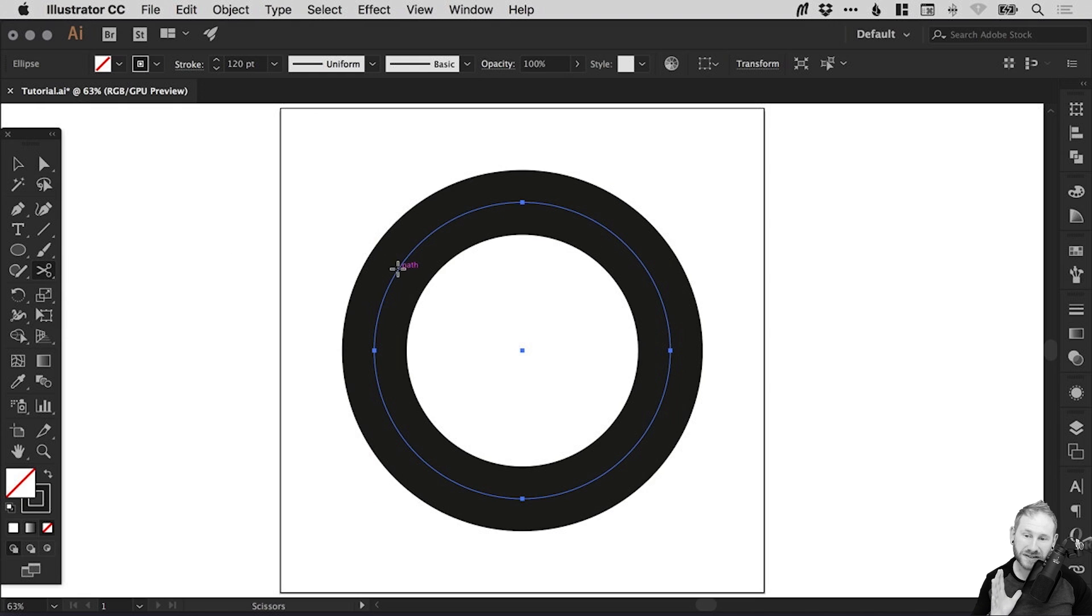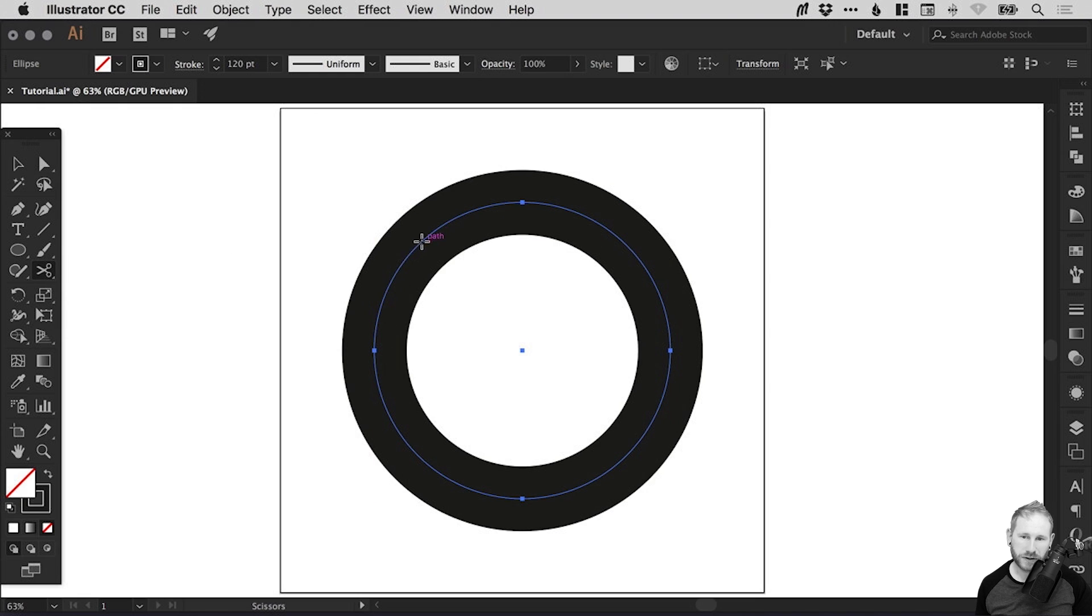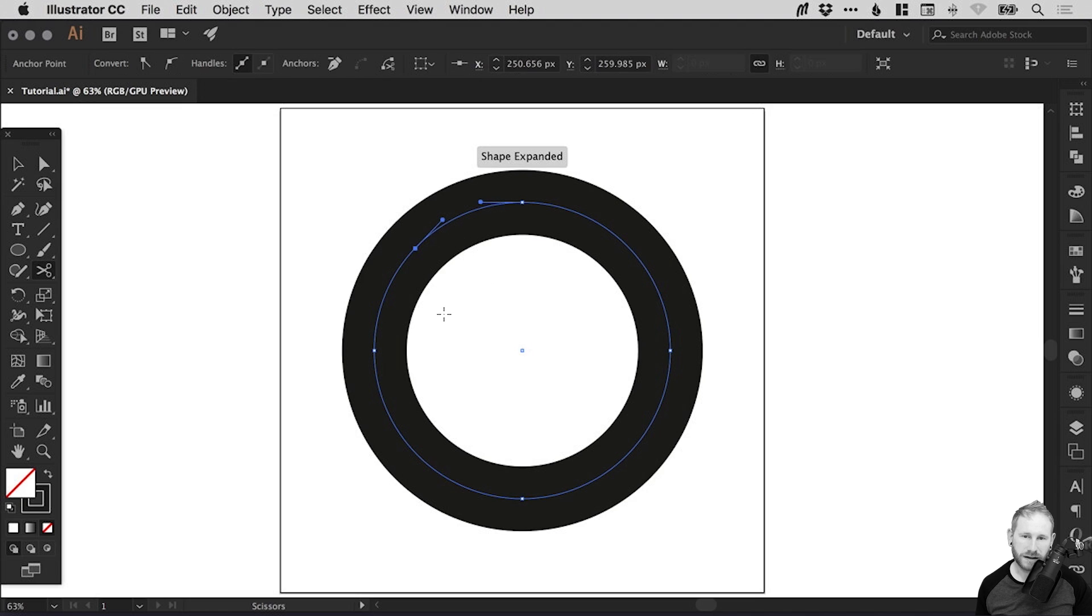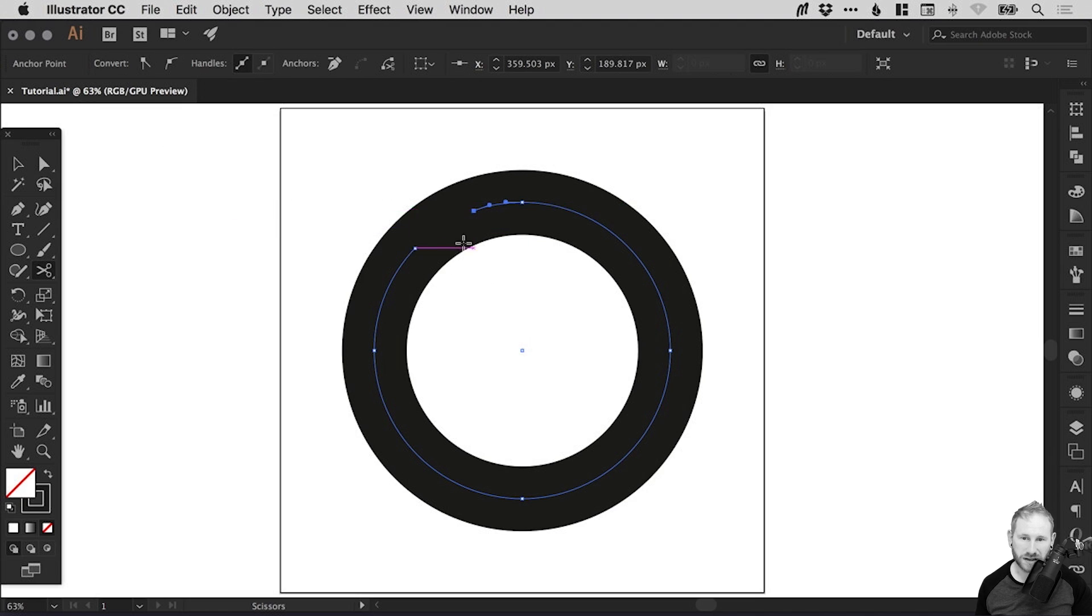Now how the scissor tool works is as we hover along the path, you can left click and it will make a cut. So if we left click there and we left click here, you can see that it now cuts that path.